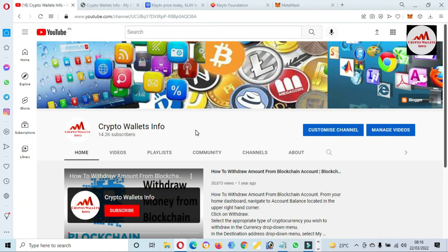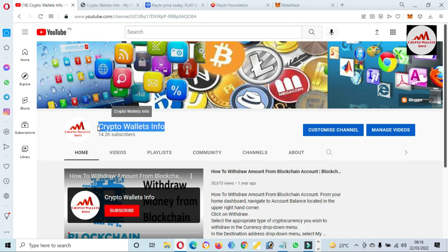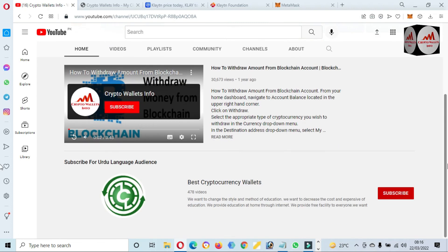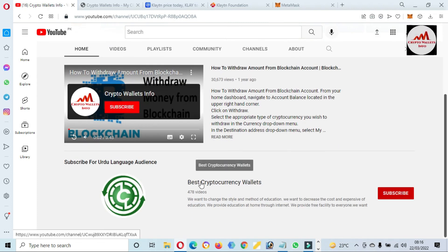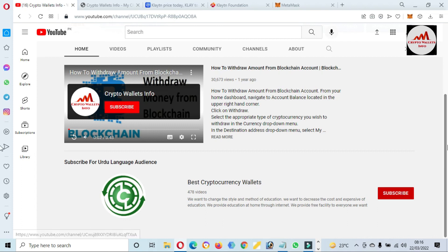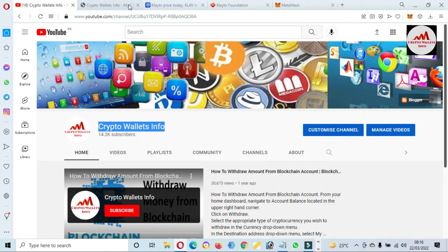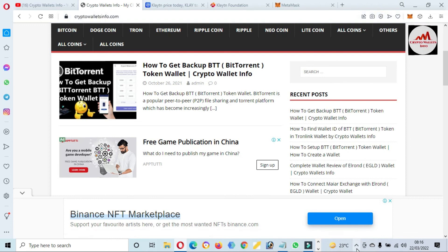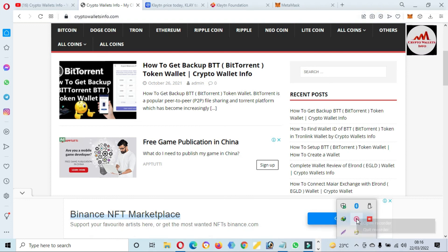If you get any information from this video, please subscribe my channel. My channel name is Crypto Wallets Info and also press the bell icon button. If you want to get same information in Urdu language, you can join my other channel Best Cryptocurrency Wallets. You can also visit my website cryptowalletsinfo.com. Let's meet you in a new video. Bye.